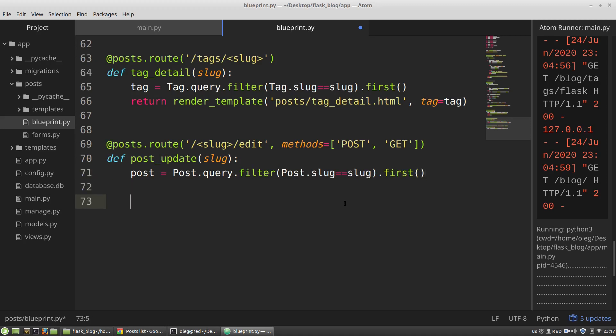Then again I have to check whether the request is a post request or a get request. If it's a get request I have to display to a user the edit form. If it's a post request I have to get from the user update data and save it to the database.